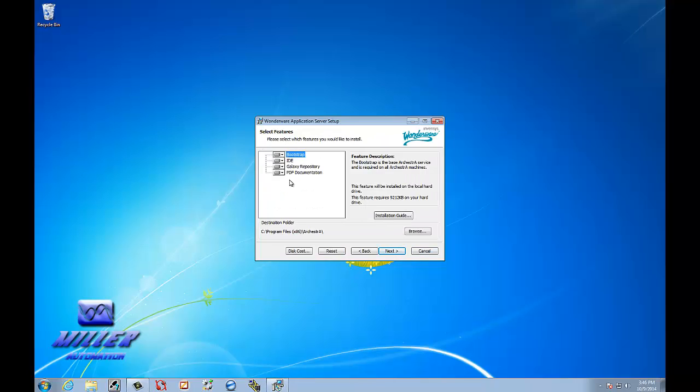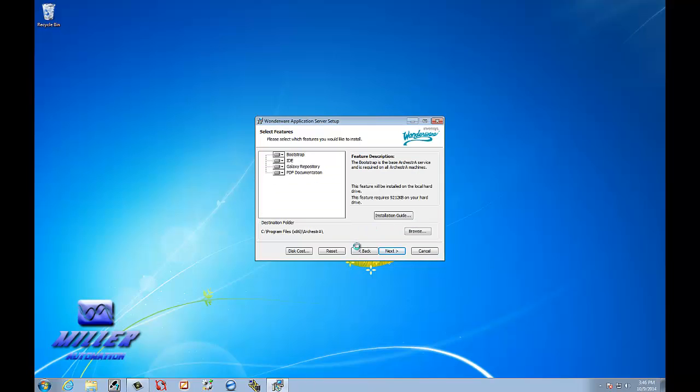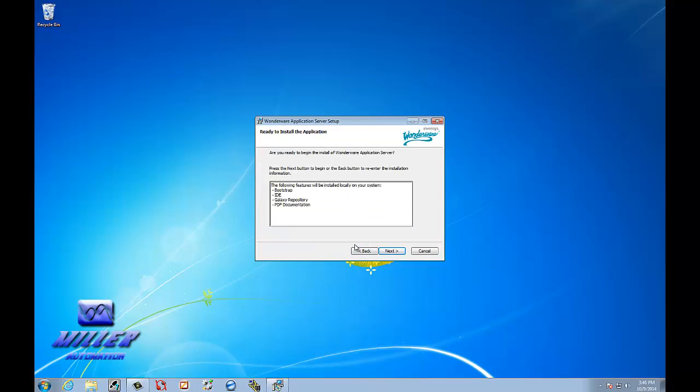We're going to install everything that we need. That's fine. We're not installing this on a server. We're installing it on a desktop. We're going to select Next.